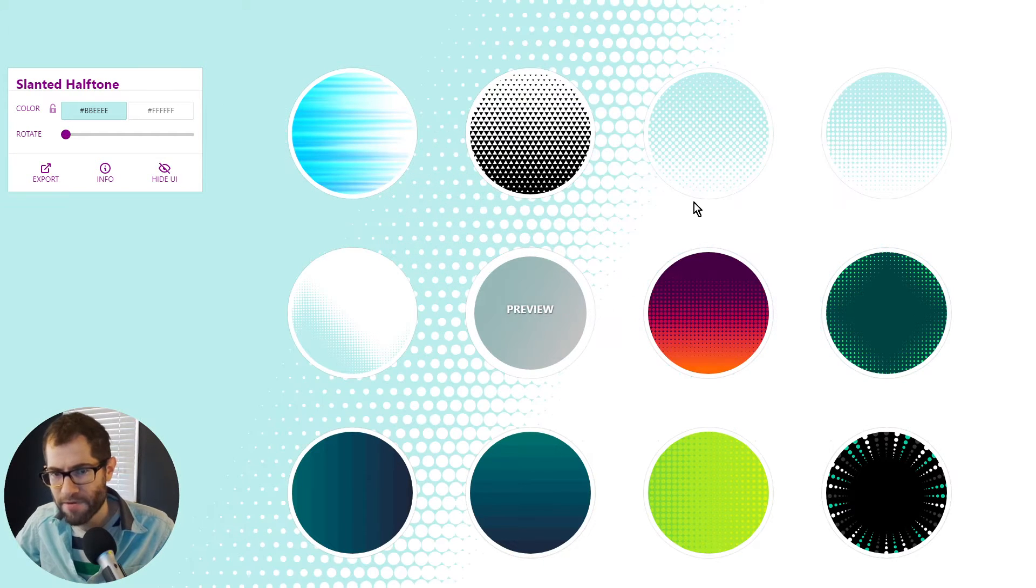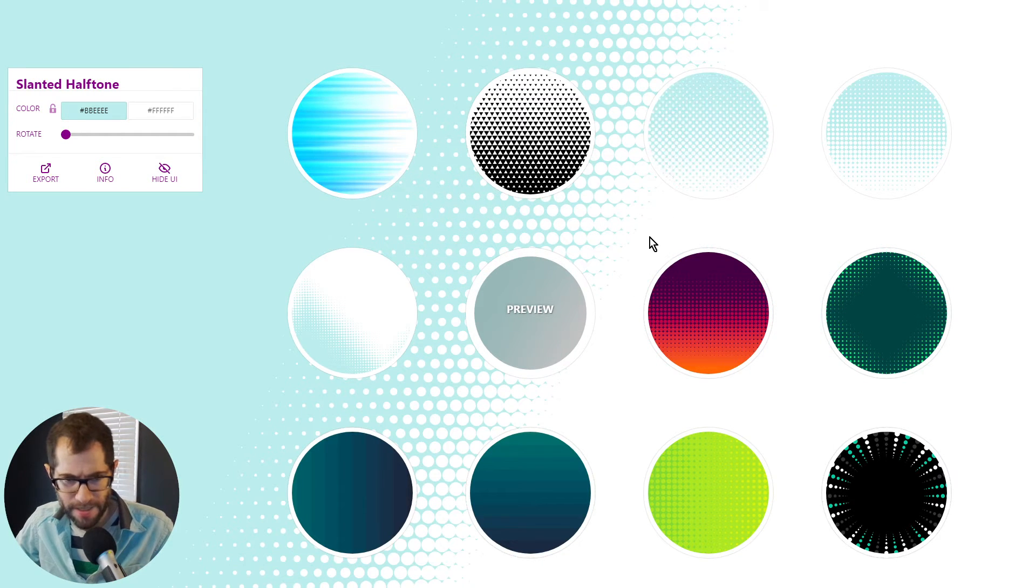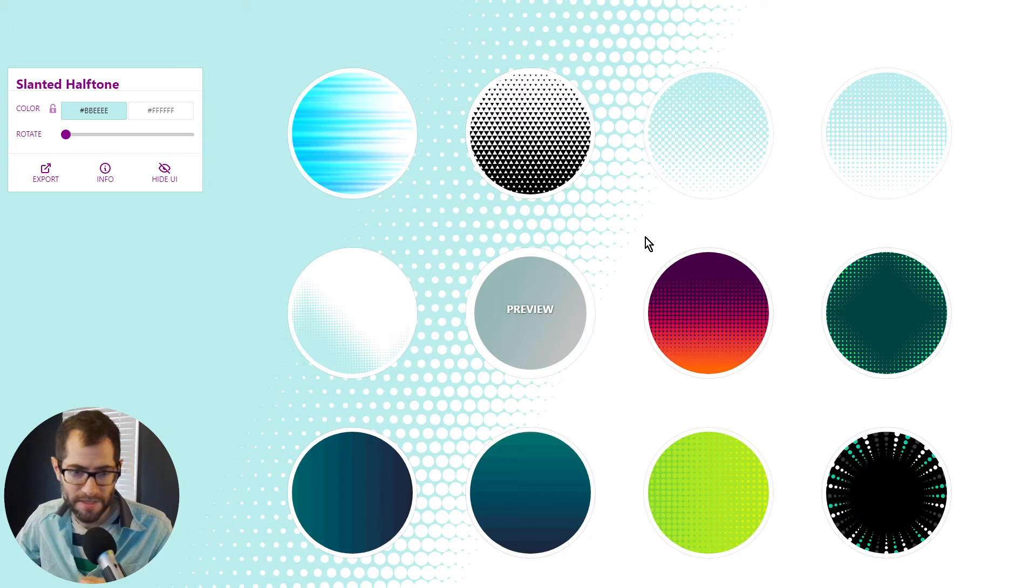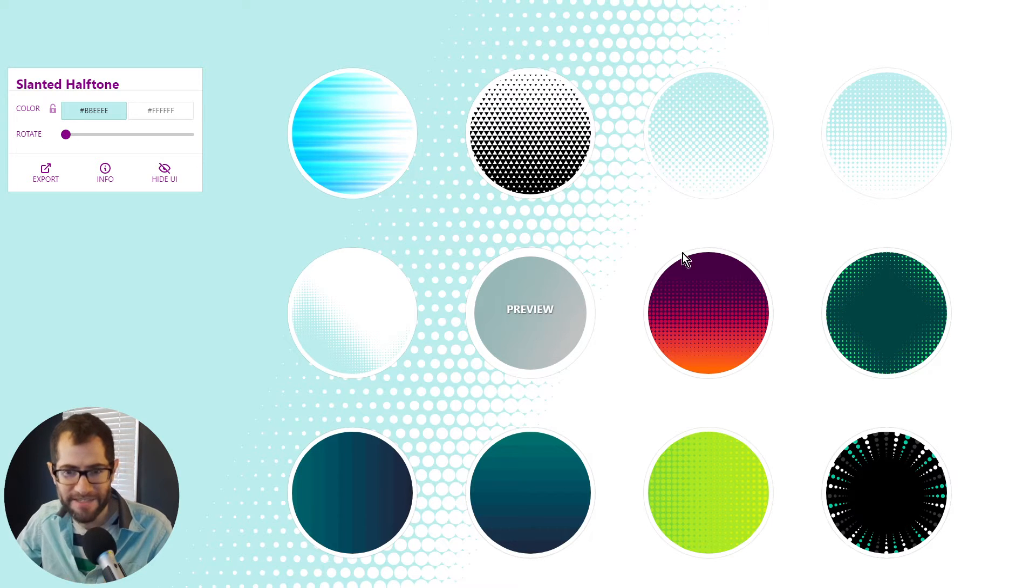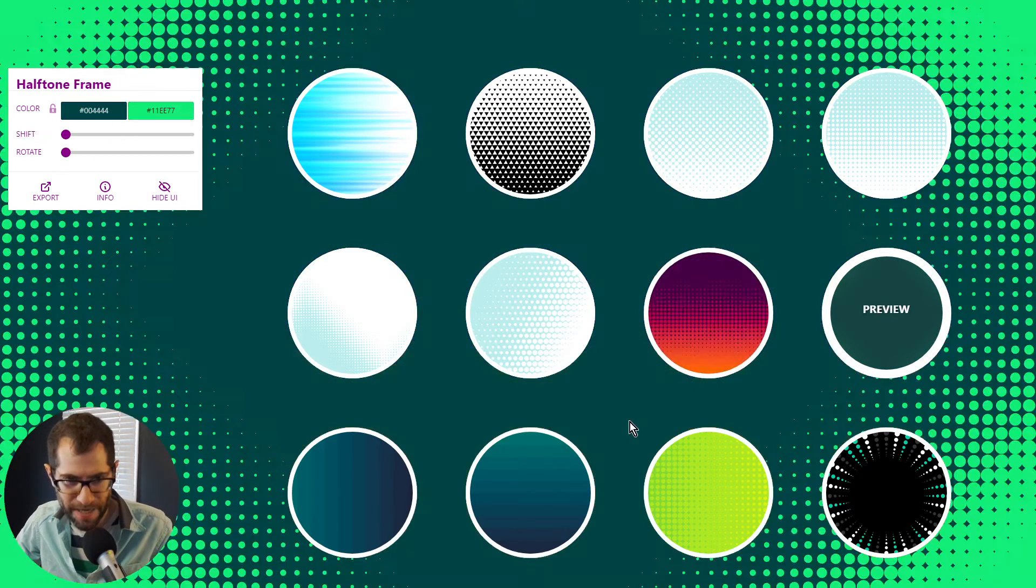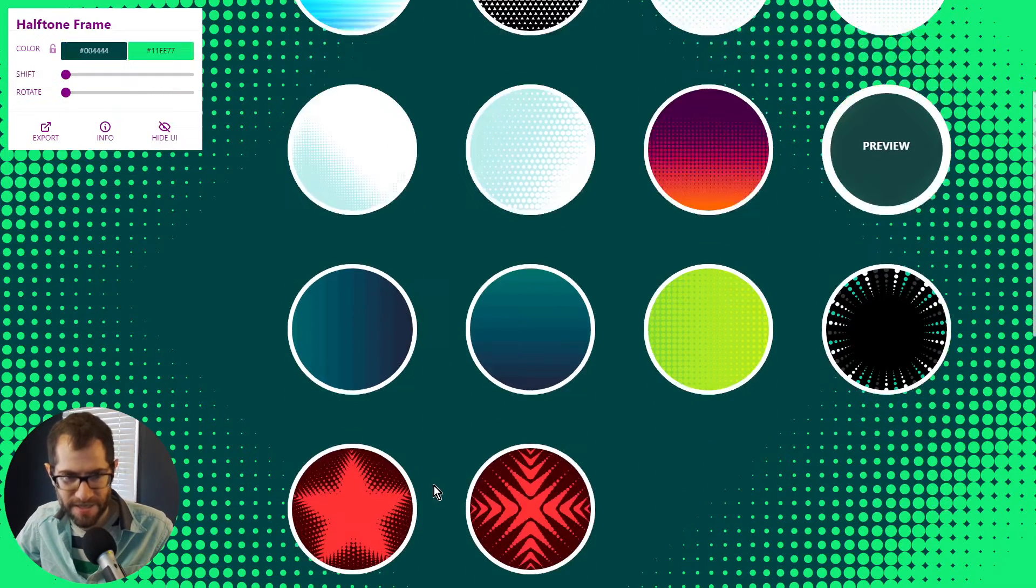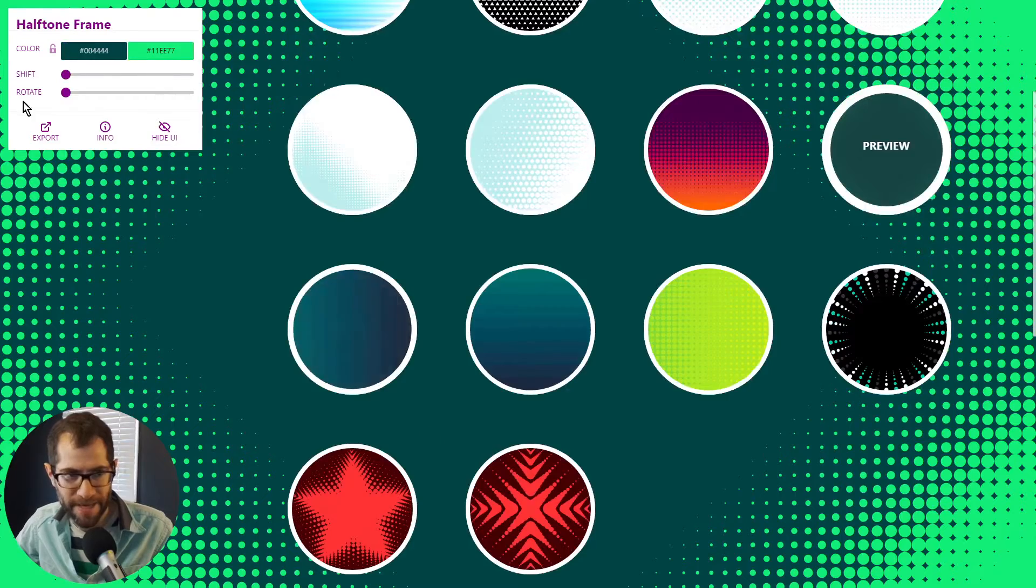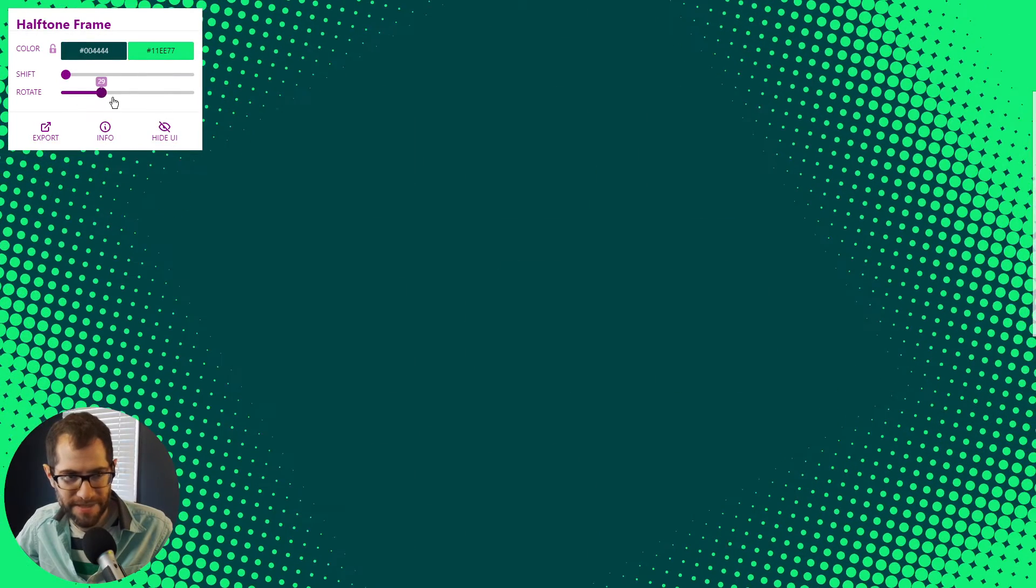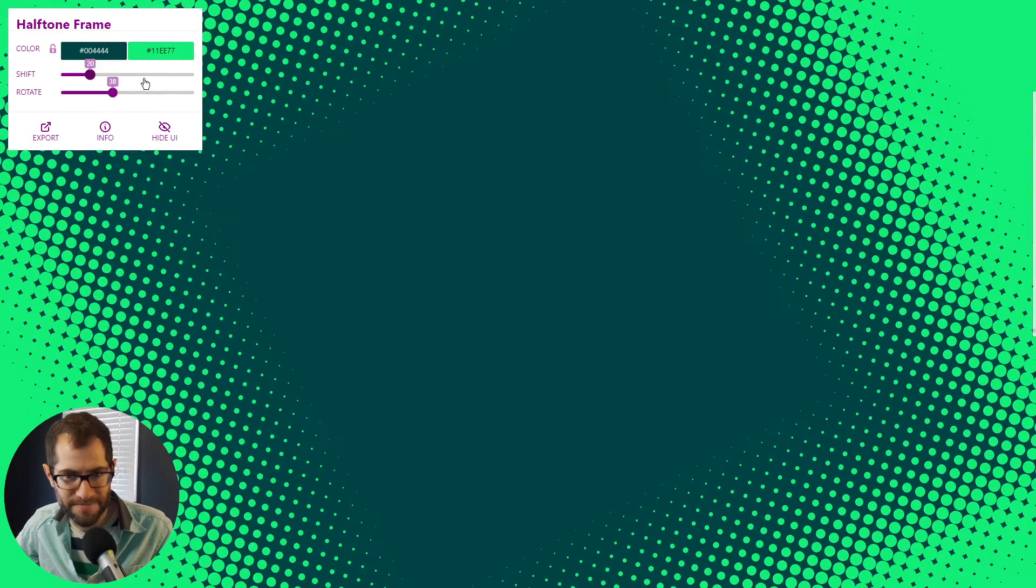So first, let's go to the website. I added a bunch of halftone and fade backgrounds. I originally only had these top four and I rounded up the collection with 10 new ones.